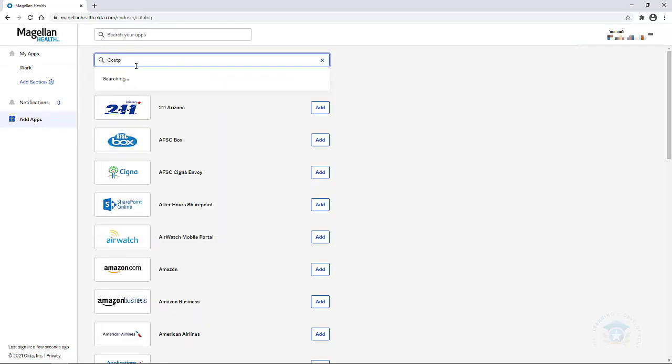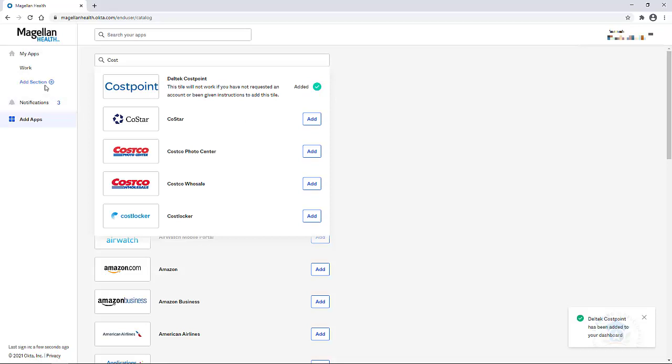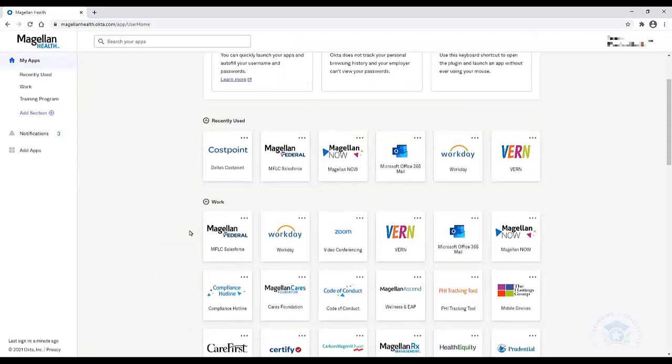and then it would appear underneath as a search result, and you would click the Add button to add it to your Okta dashboard. If you have any further difficulty with this, be sure to reach out to the MFLC Service Center or Magellan Federal IT.